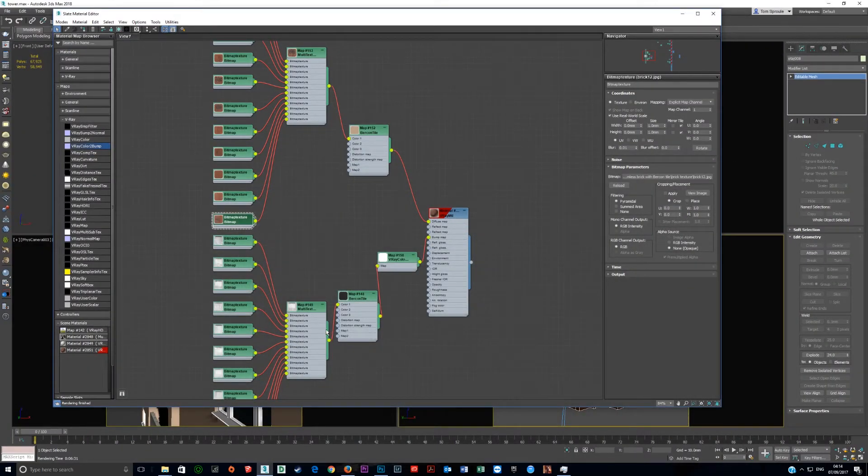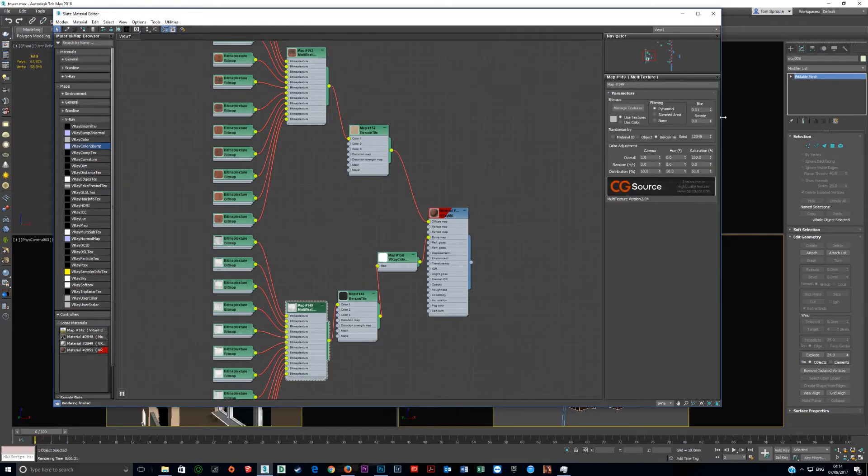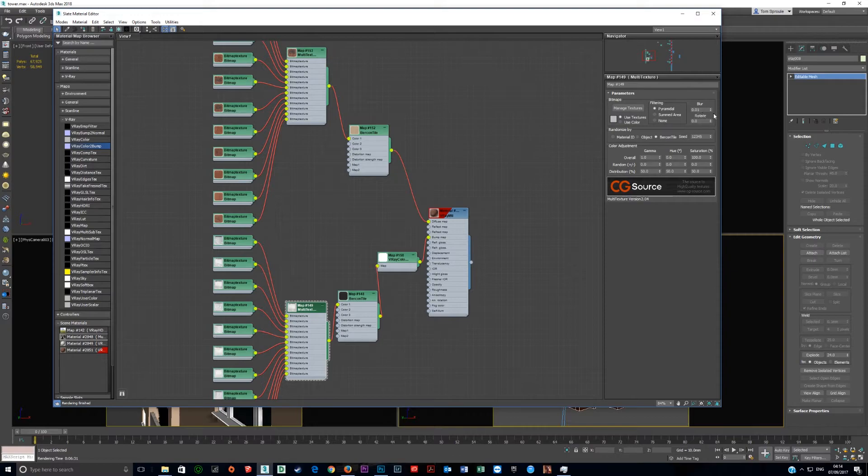Now when you've saved it, you've got to load it in through multi-texture. Just to run through the settings quickly on multi-texture, you've got to make sure that says Birkin tile and that blur, right-click on the spinner and set that as low as you can.